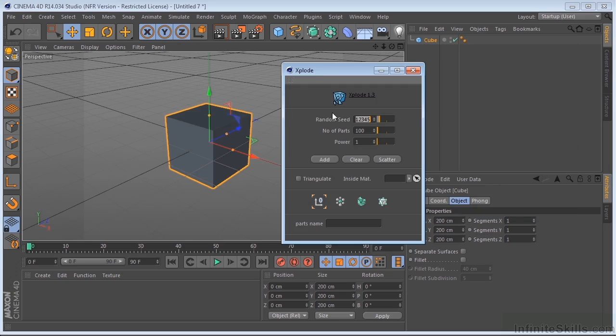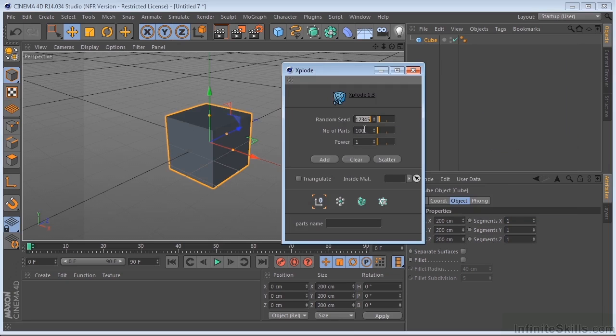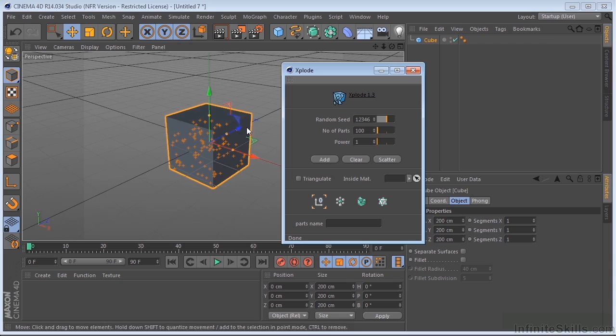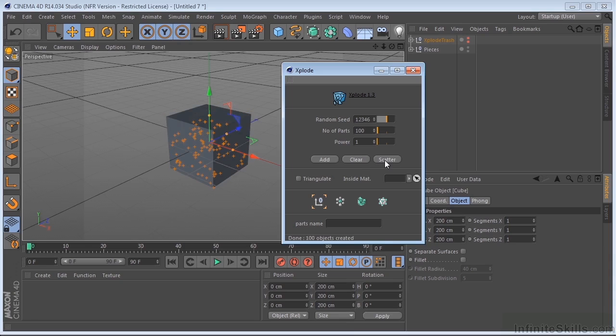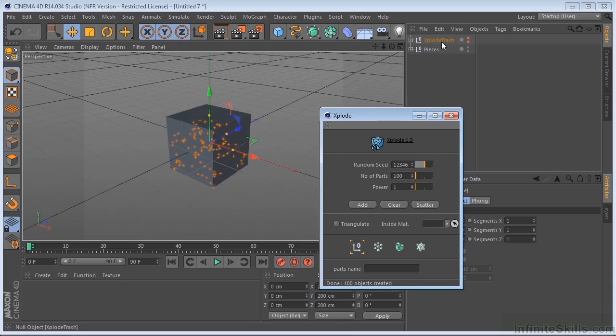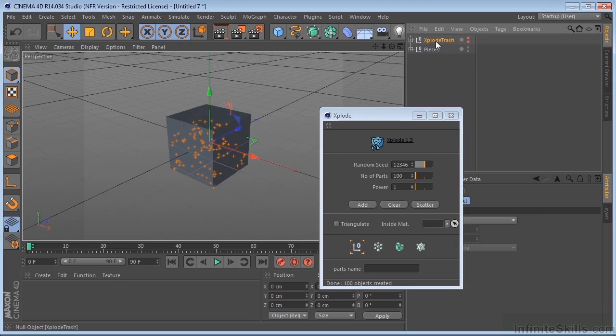You come over here and you say, how many parts do you want? And I want to split this thing up into 100 pieces. And I click on Add. And this is the Expresso part. And you click on Scatter. It does its thing. It puts the original pieces right here in the Explode trash.